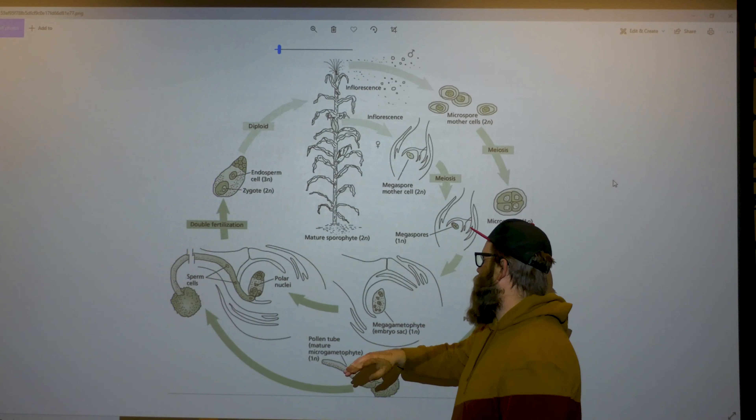The seed will germinate and form the mature sporophyte — the corn plant. It's a fairly typical grass life cycle. We'll go into more detail with other flowering plant and dicot life cycles, but I wanted to introduce the polar nuclei here and explain how double fertilization occurs.